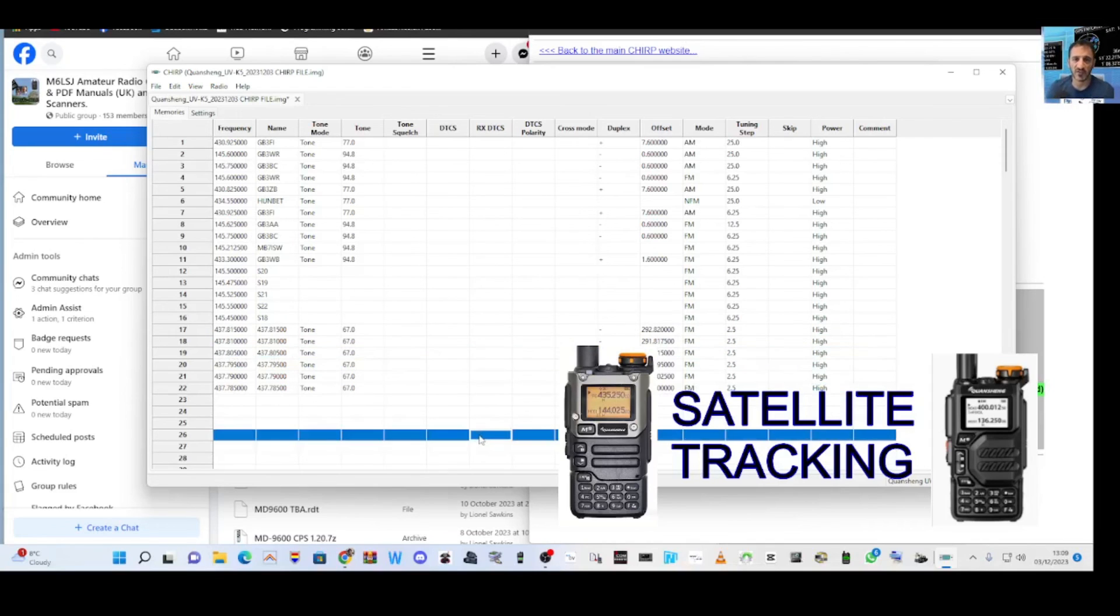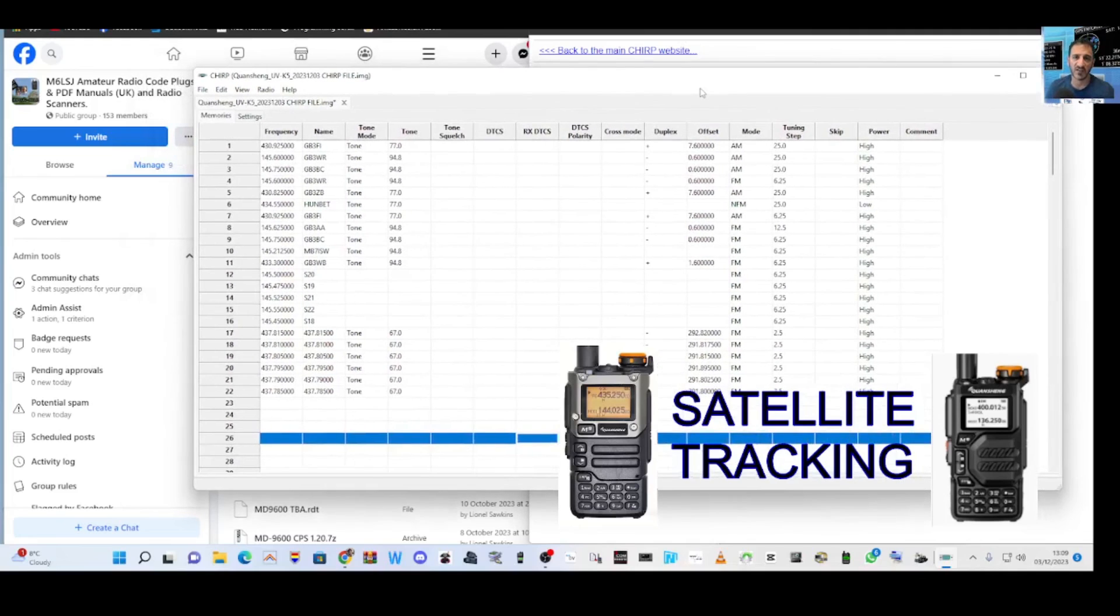Give it a go. That's Chirp and the satellites. Thanks for watching my channel, bye for now.